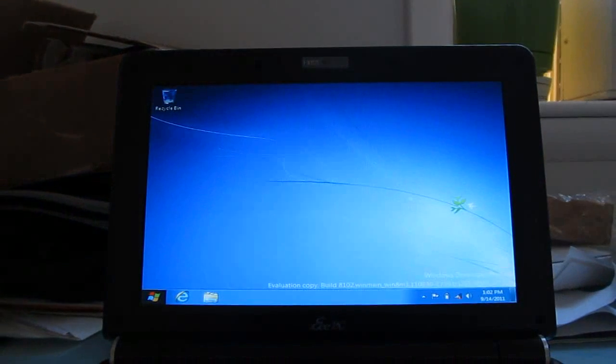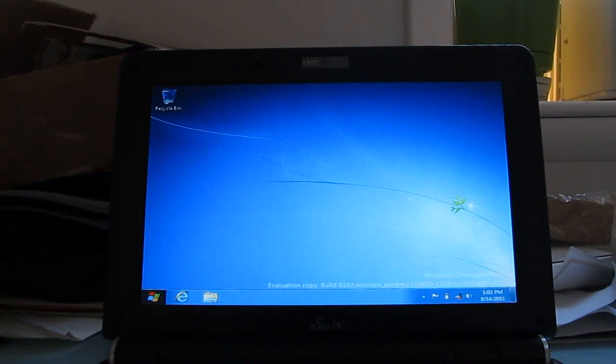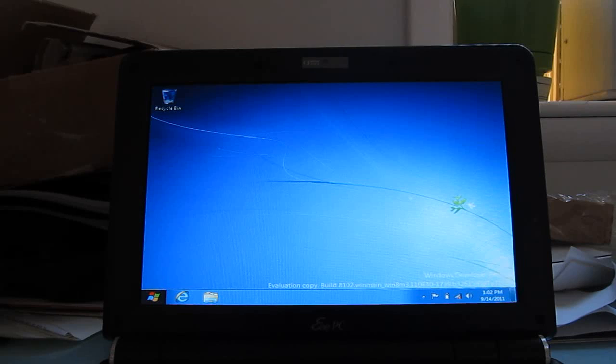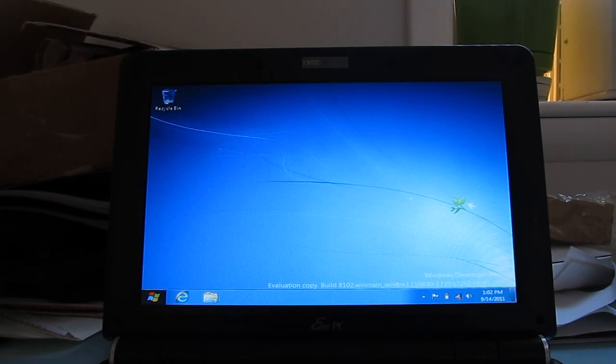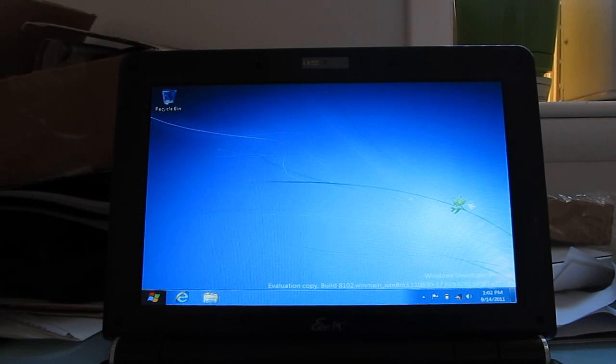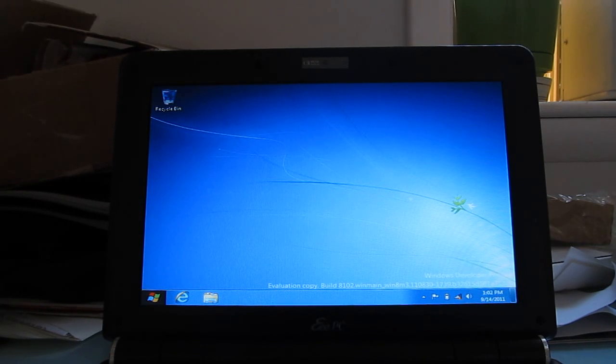So, again, this is Brad Linder with Liliputing, and a quick look at Windows 8 developer preview running on a netbook. Still some bugs to be worked out, but this is the first release that's available to the public. And it does work,